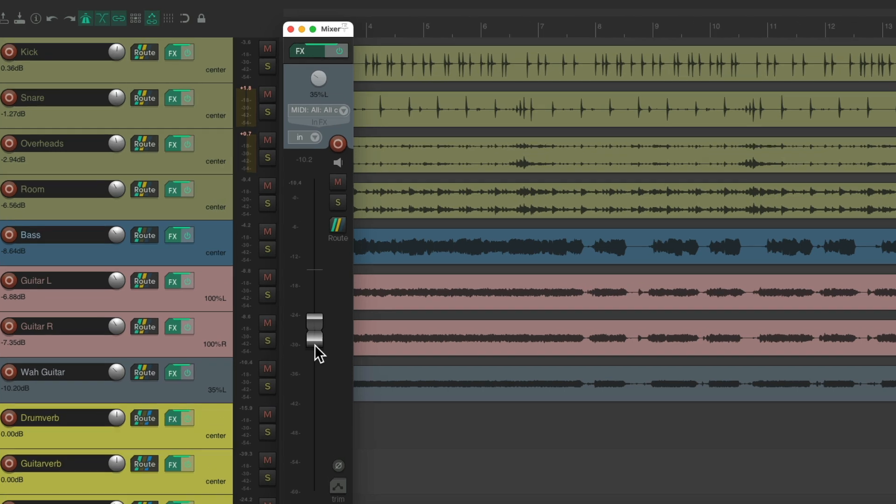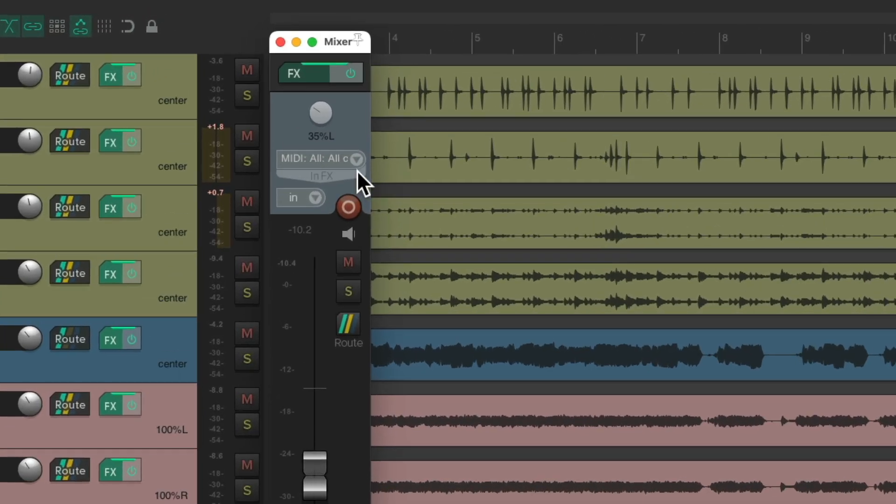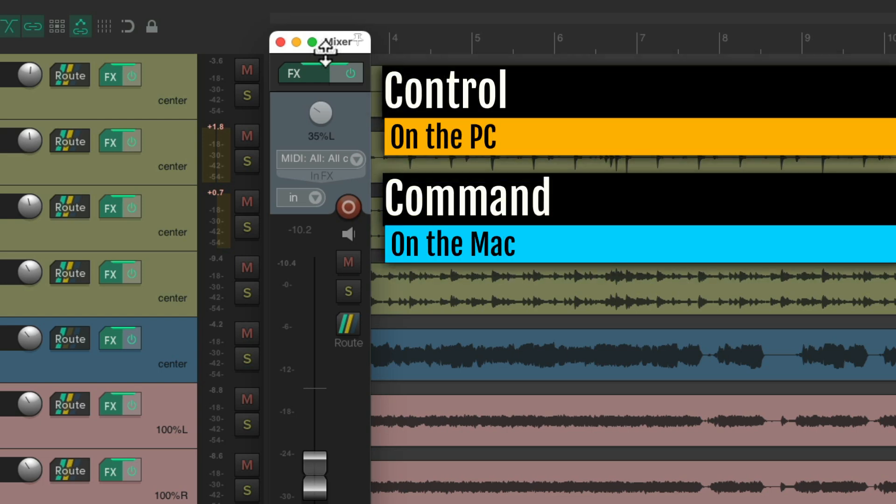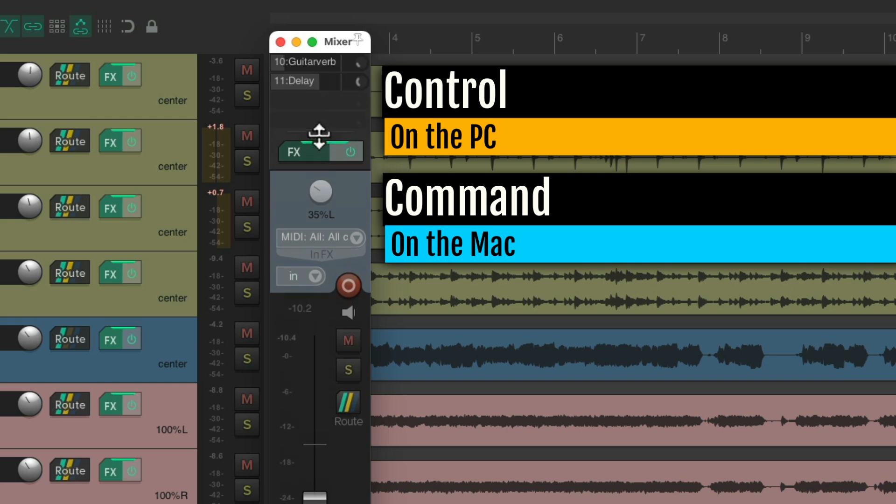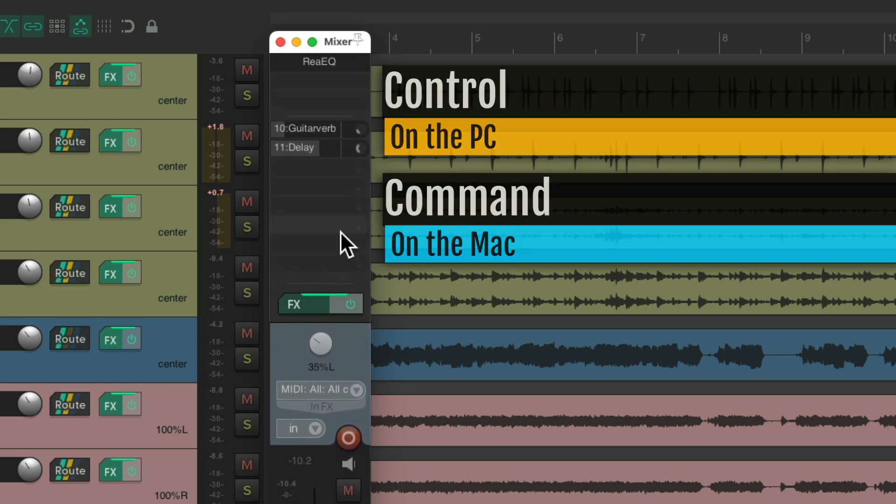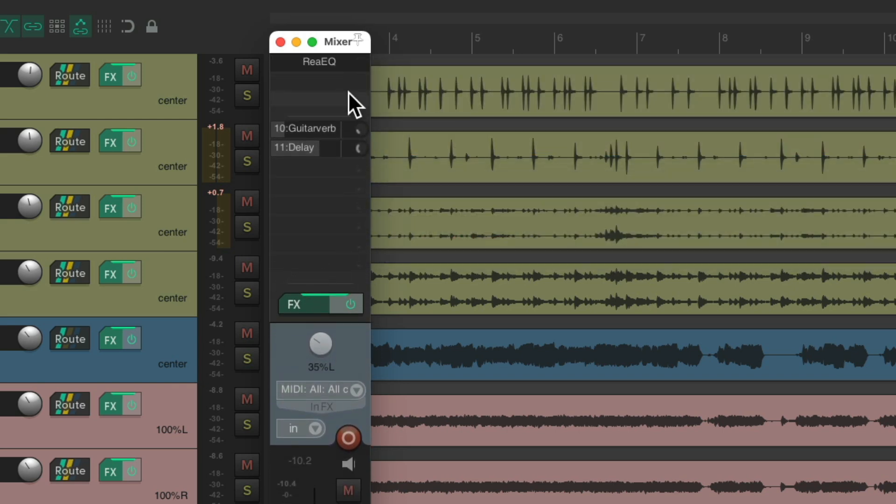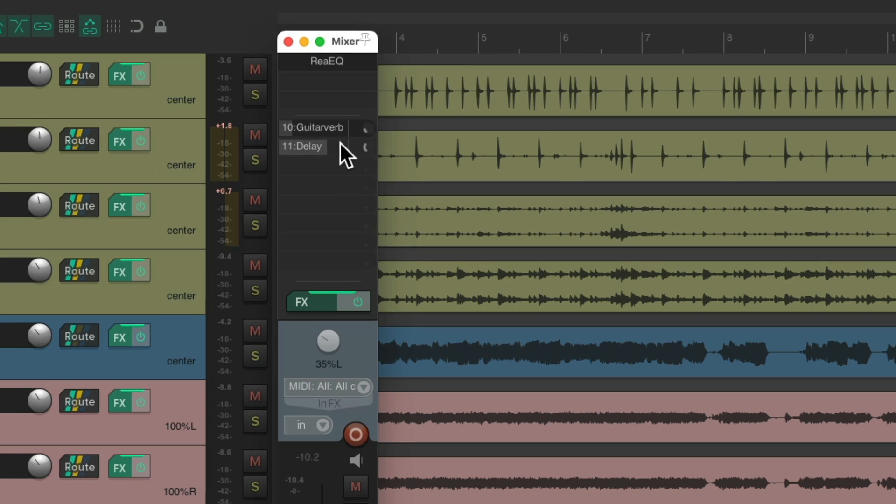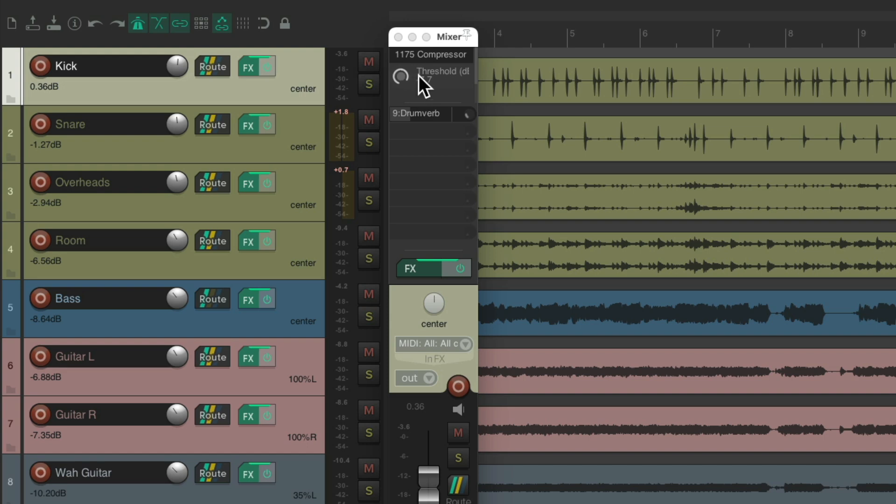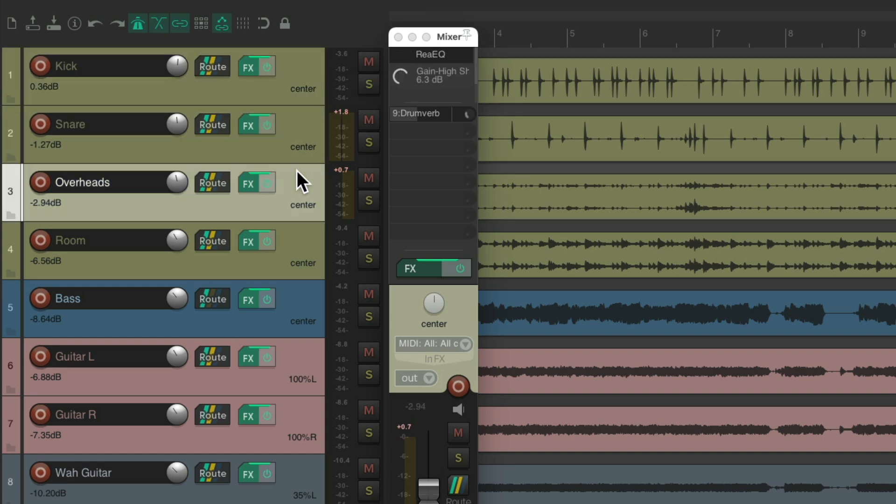Now what we could do is go to the top of our mixer right over here, see how the cursor changes. Hold on control on the PC, command on the Mac, and drag it down, and now we could see our effects and our sends right here. And we'll see it all for each track we select. I choose the kick, we see it here, snare and so on.